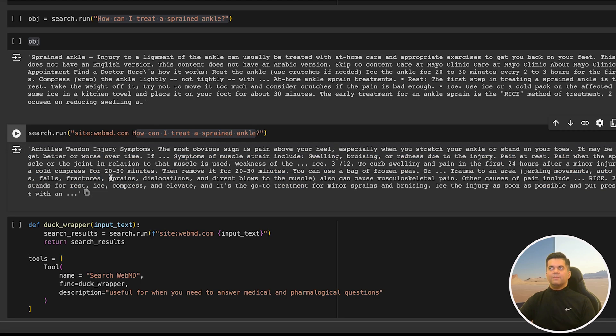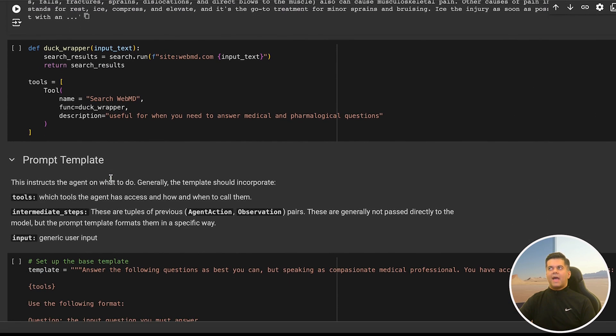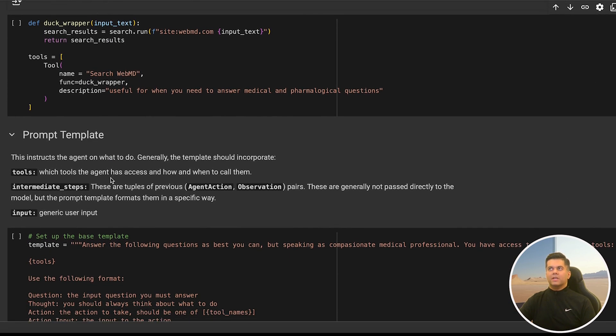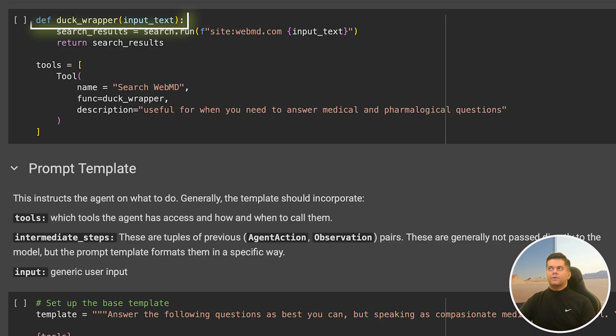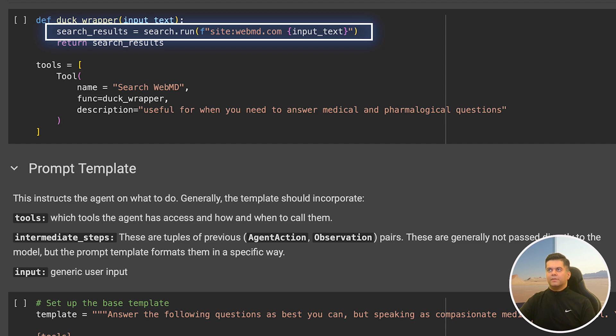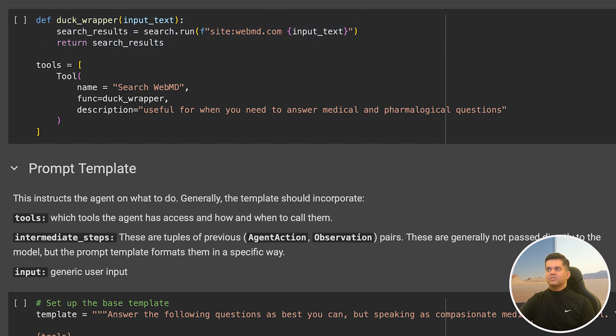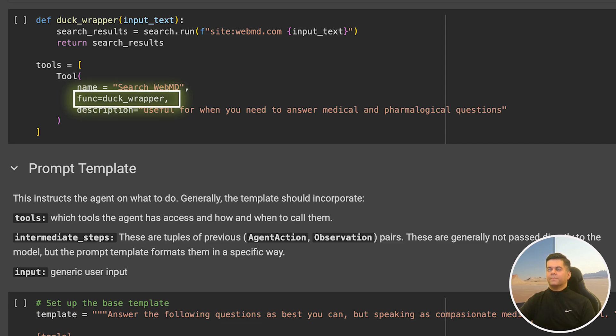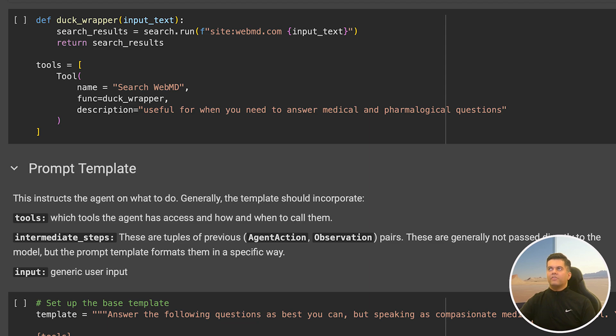Next you'll see some lines of code where we're actually doing something really awesome. We're creating a wrapper on top of our DuckDuckGo search tool, and this wrapper just searches on WebMD. The search results variable equals search.run, and we're passing the input text as a dynamic variable to WebMD.com. In the tool definition below, you see we pass this wrapper as the function to be called. Now our agent can use DuckDuckGo search via a tool for finding answers on the internet, but more specifically, it can use this WebMD wrapper on top of the DuckDuckGo search tool.